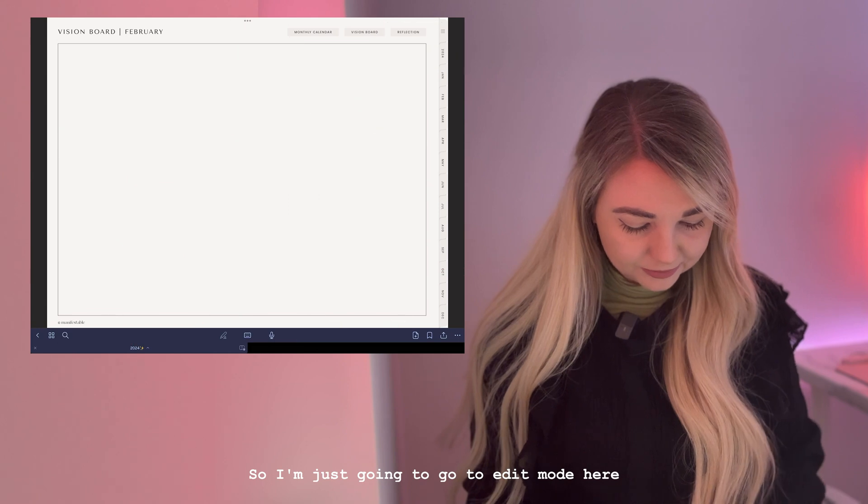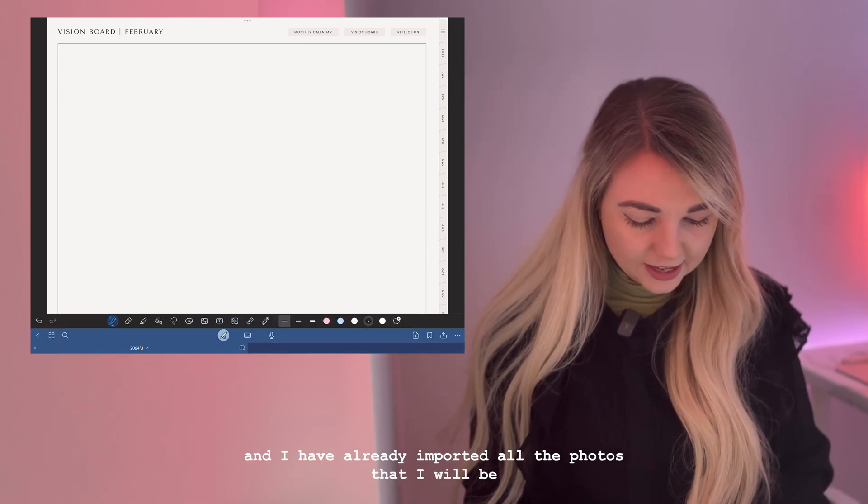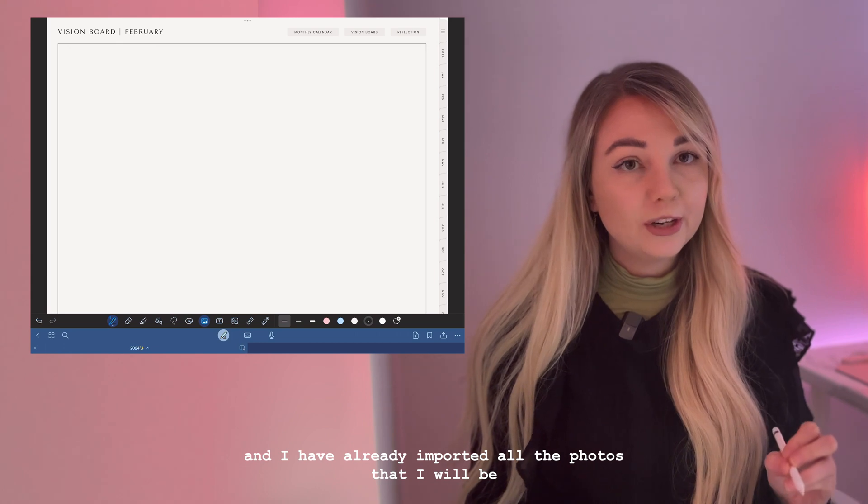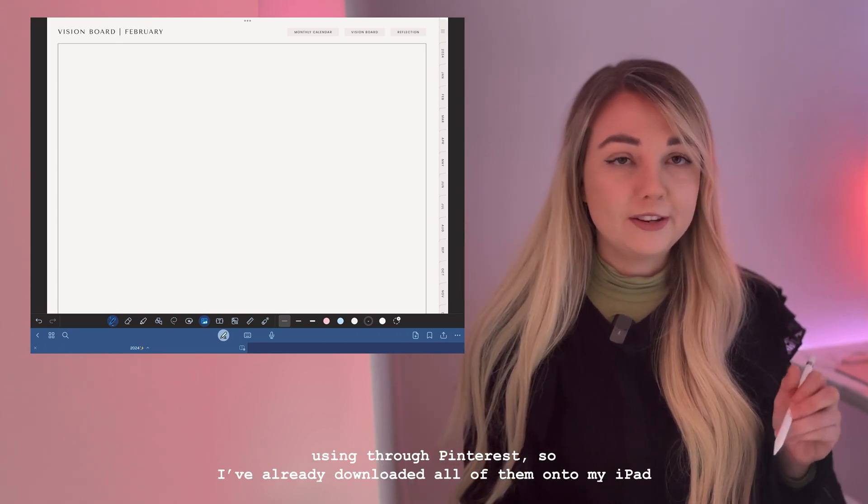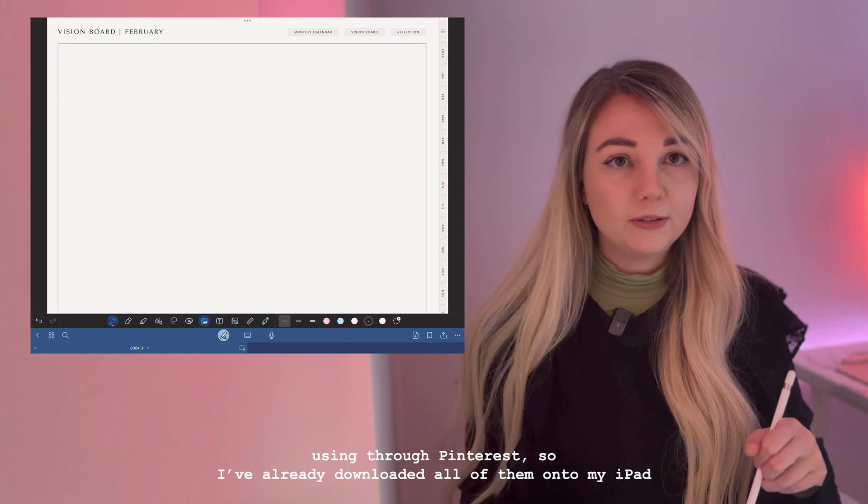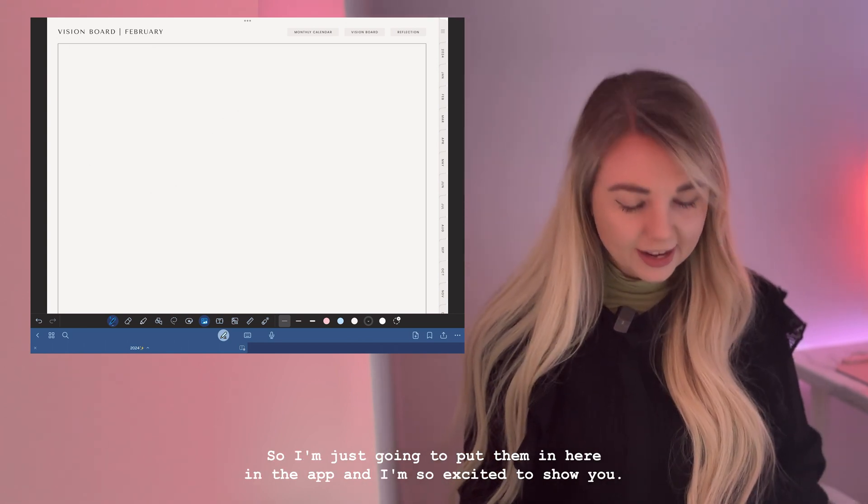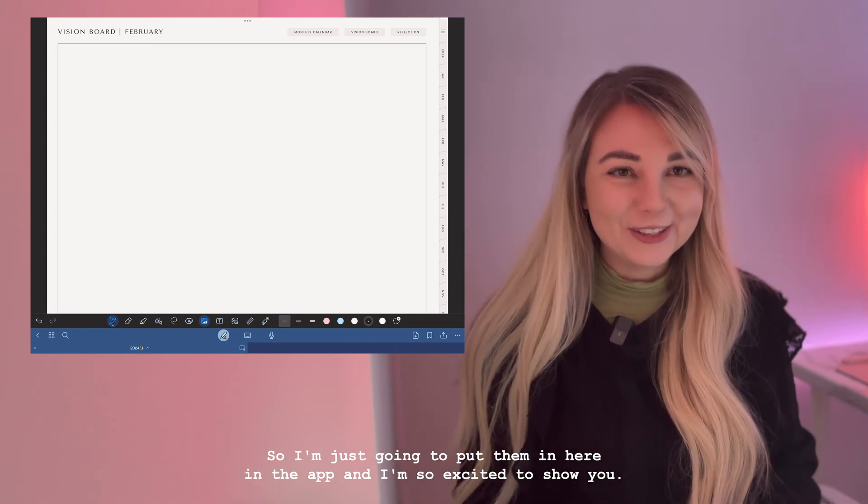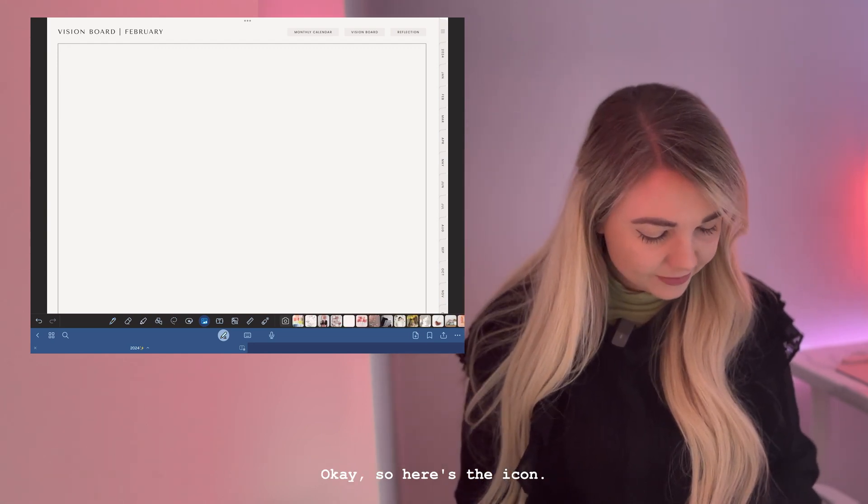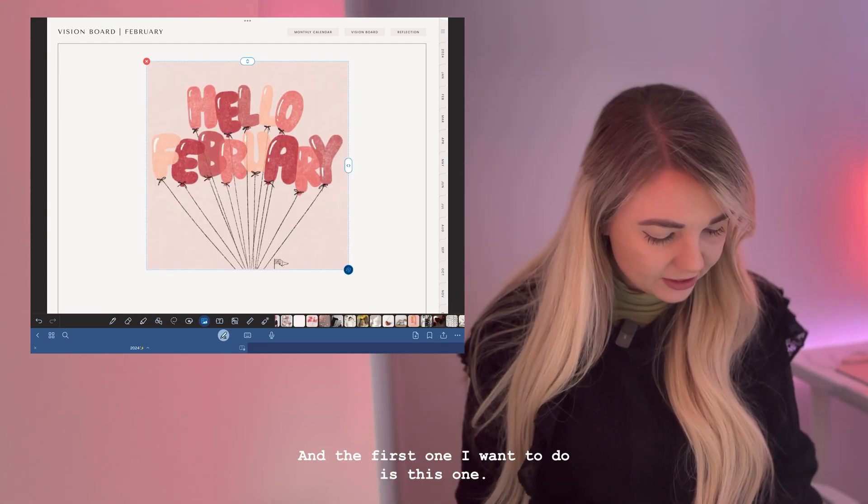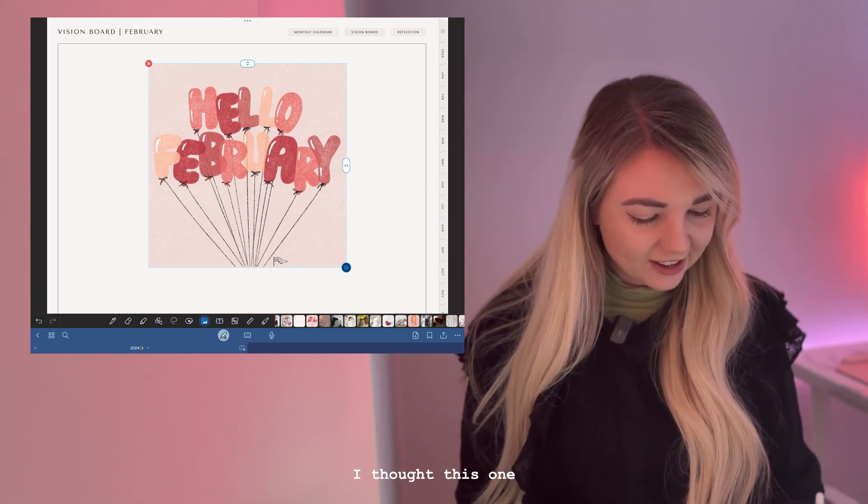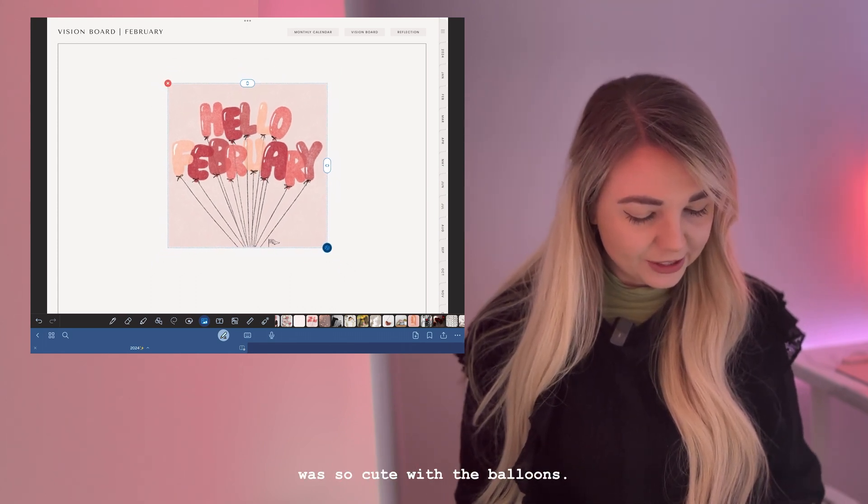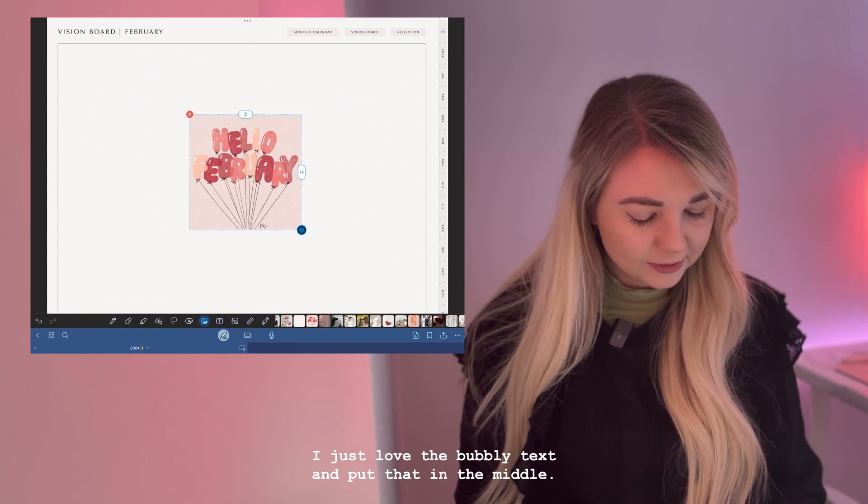I'm just going to go to edit mode here and I have already imported all the photos that I will be using through Pinterest. I've already downloaded all of them onto my iPad so I'm just going to put them in here in the app. Here's the icon and the first one I want to do is this one - Hello February. I thought this one was so cute with the blends. I just love the bubbly text. I'm going to put that in the middle.